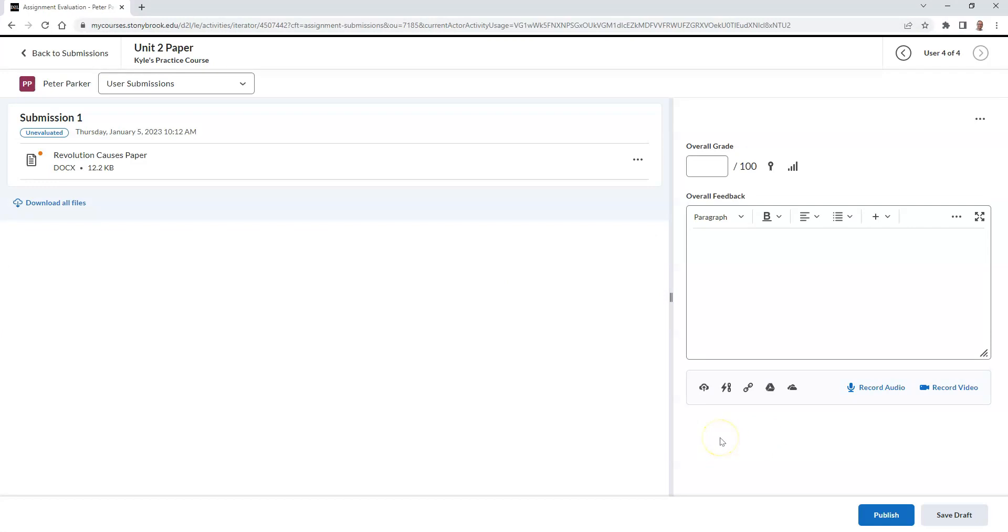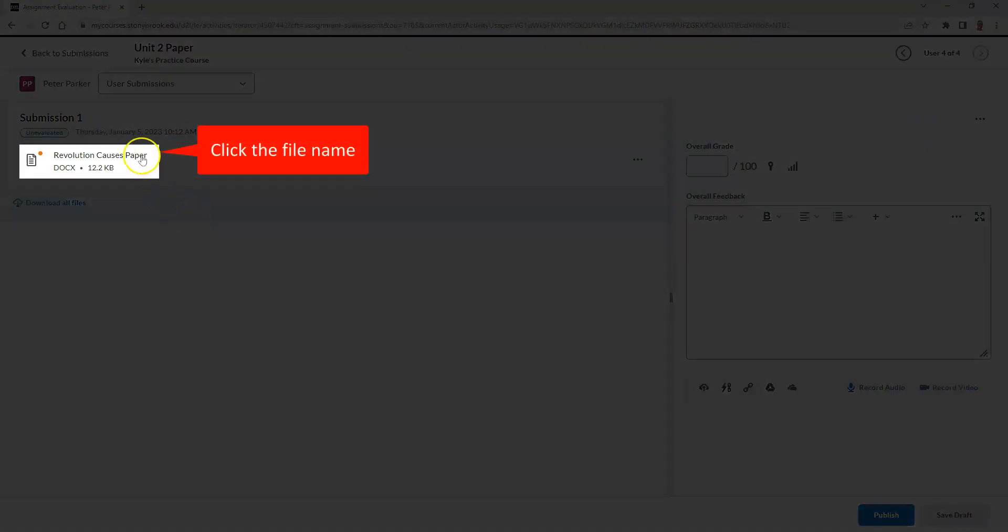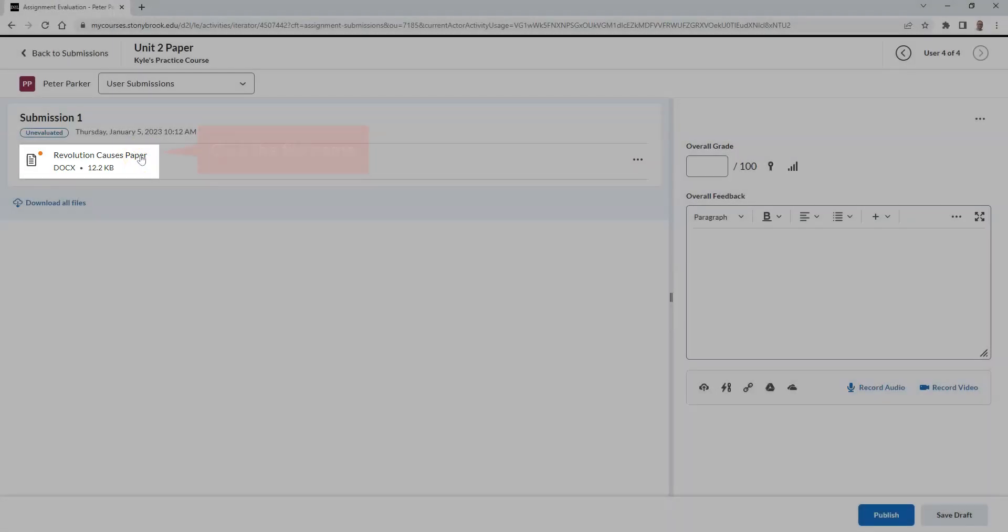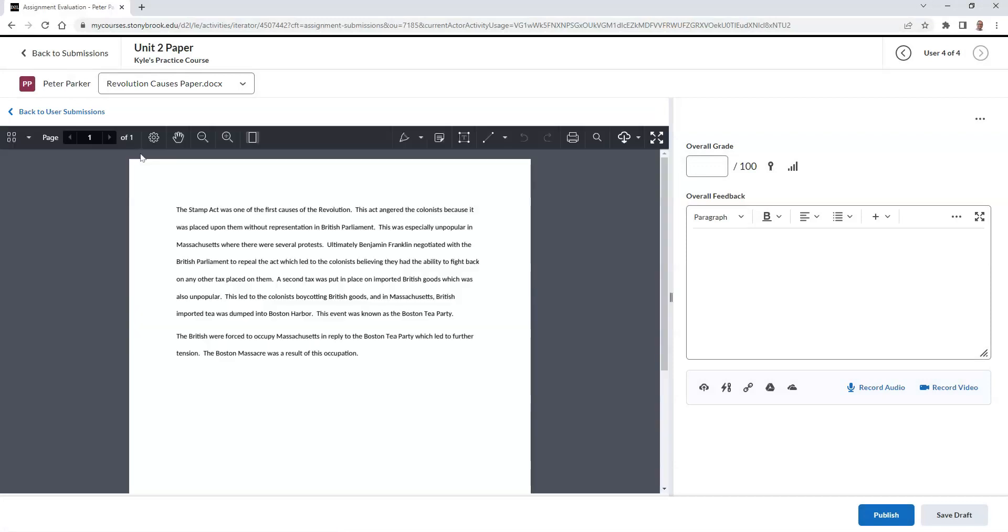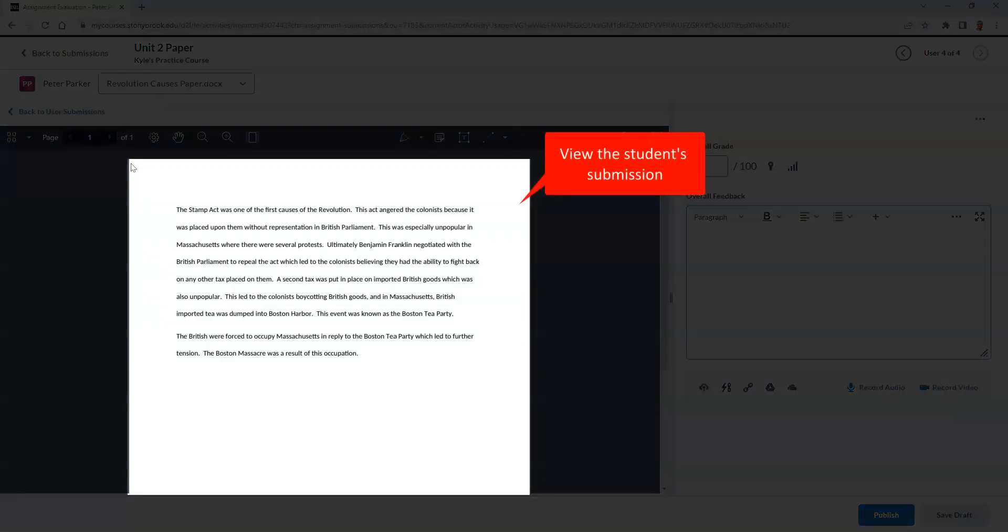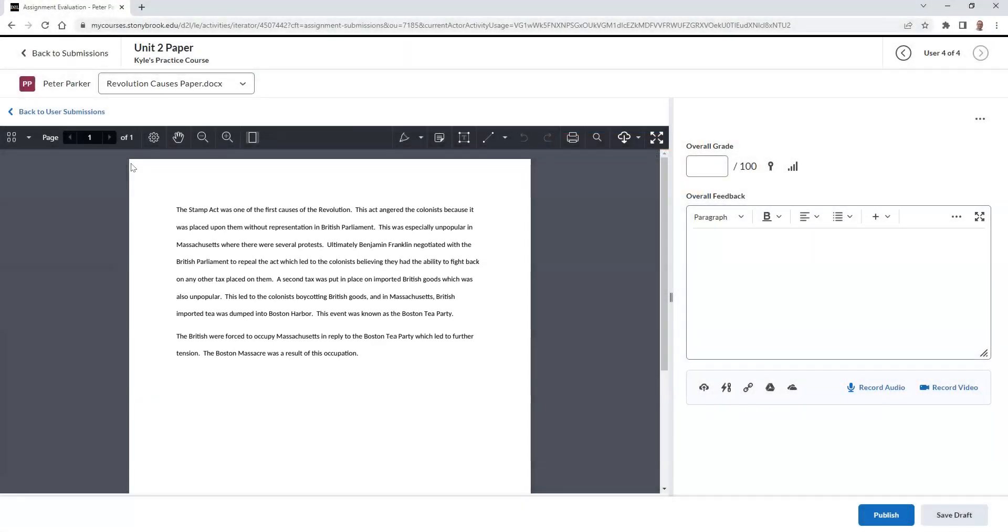From here, we can select the file name towards the left of the screen to view the submission of our student. This will only appear if your assignment was a file submission type. If you selected for a text response, then the student's text will appear to the left of the screen.